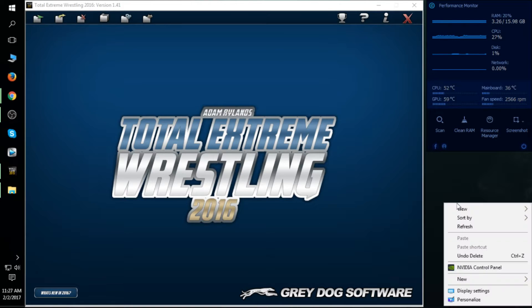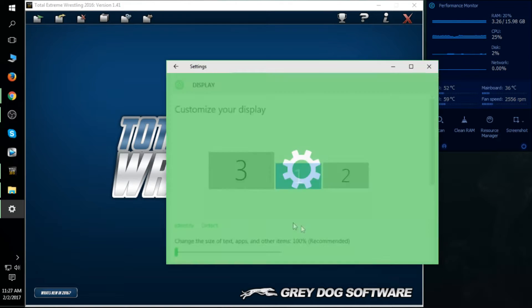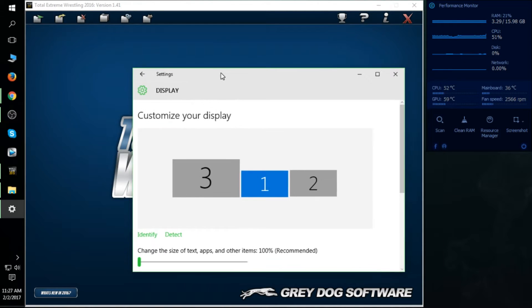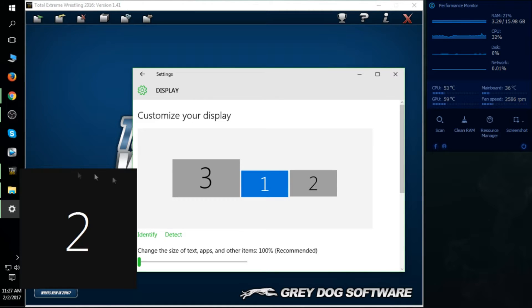So what you want to do is right-click on the background of your wallpaper and hit display settings. Now depending on if you have one, two, three, four, or ten monitors, you want to make sure you identify which monitor you're going to go after.